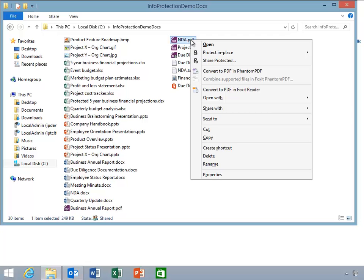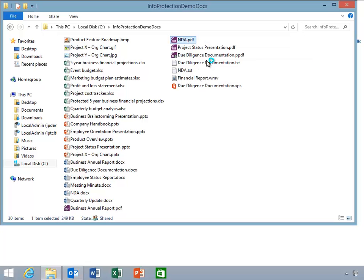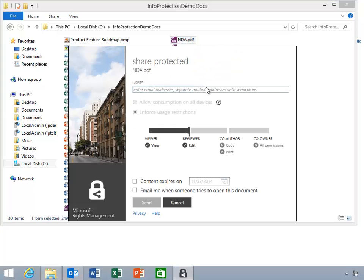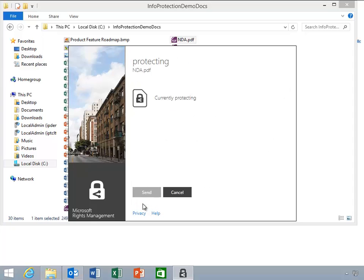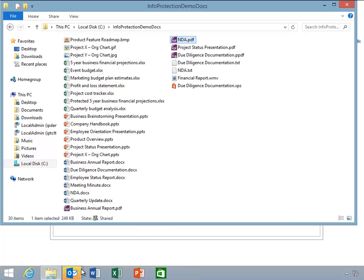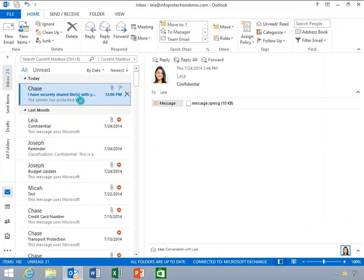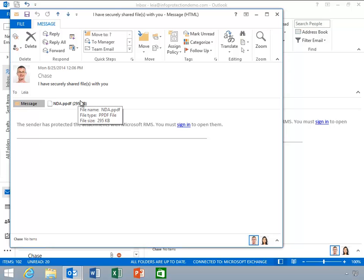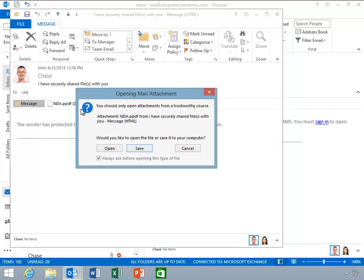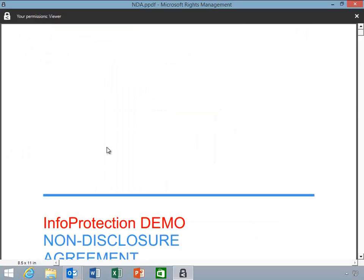Chase will select and right-click the PDF file he wants to send to his co-worker. He'll select share protected to open the RMS app. Chase enters Leia's email address in the users field and assigns her permissions using the slider bar. As he clicks send, notice that a draft mail message appears with the protected file attached. He reviews the message and then clicks send. Now Leia opens the message and finds the protected version of the PDF file. Notice that this ppdf file opens in the RMS sharing application.